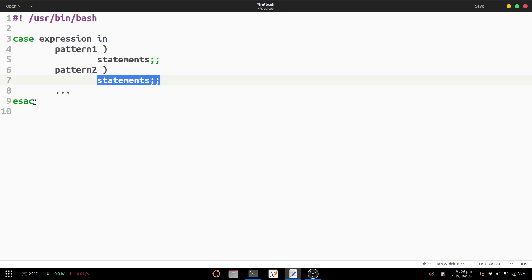Finally, we have to provide the closing keyword, which is the opposite of 'case' — that is 'esac', spelled backwards as e-s-a-c. Practically, the case statement is used instead of multi-level if-else conditions. In this video we will demonstrate the case statement working with strings.